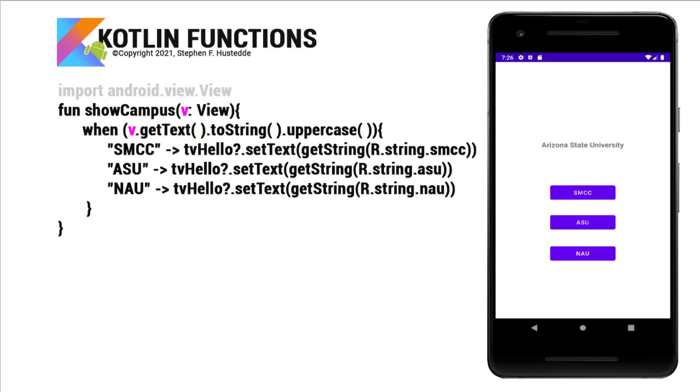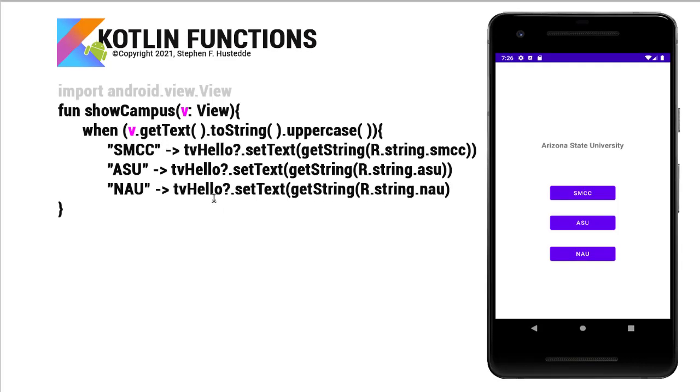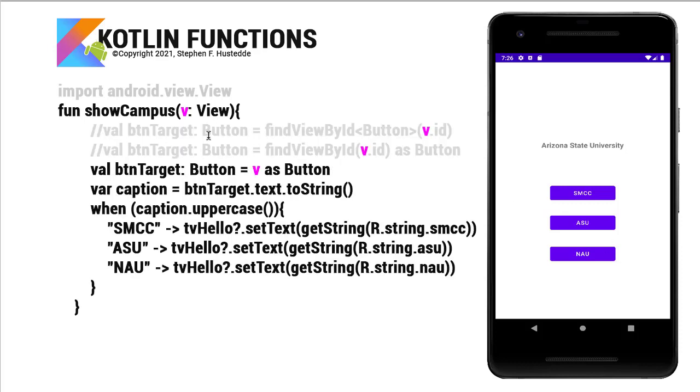Now the only drawback here you need to be aware of is we're treating this as a button that has a text property. What if we tie this event procedure to an image view that doesn't have text? We're going to get an error. So in that regard, I think that these options specifying that btnTarget is a button may be a little bit safer, and of course you might want to do all this in a try catch if you're really concerned about that. But since we're setting this up as designers, we should be aware of what views can trigger this function.